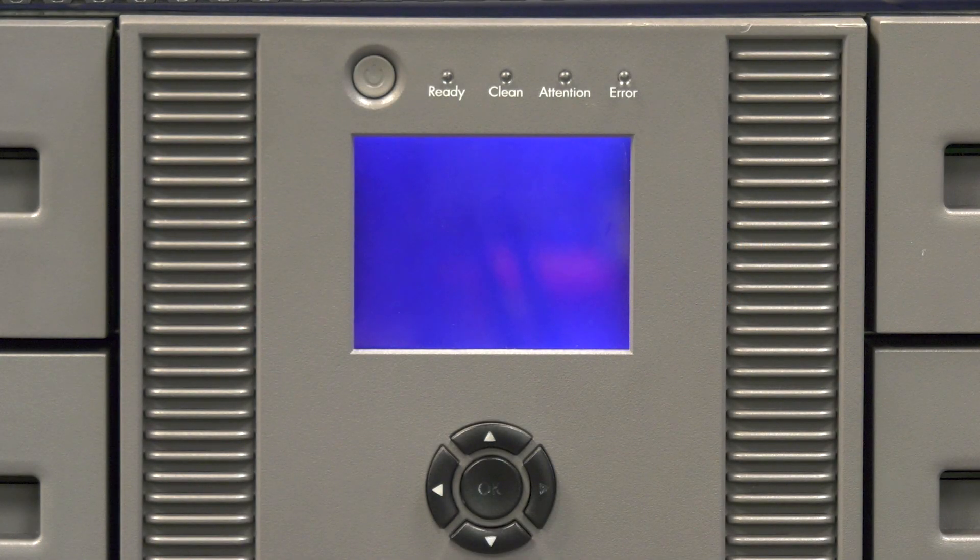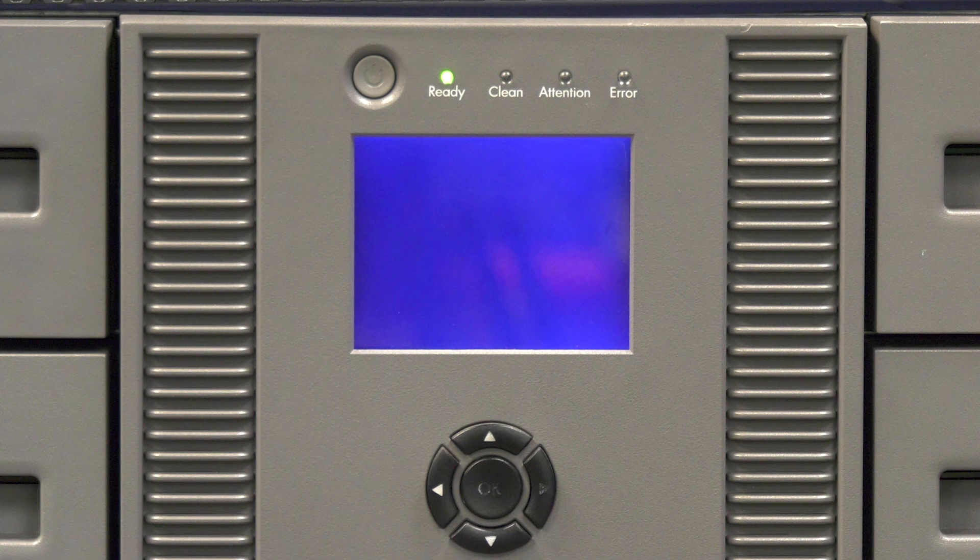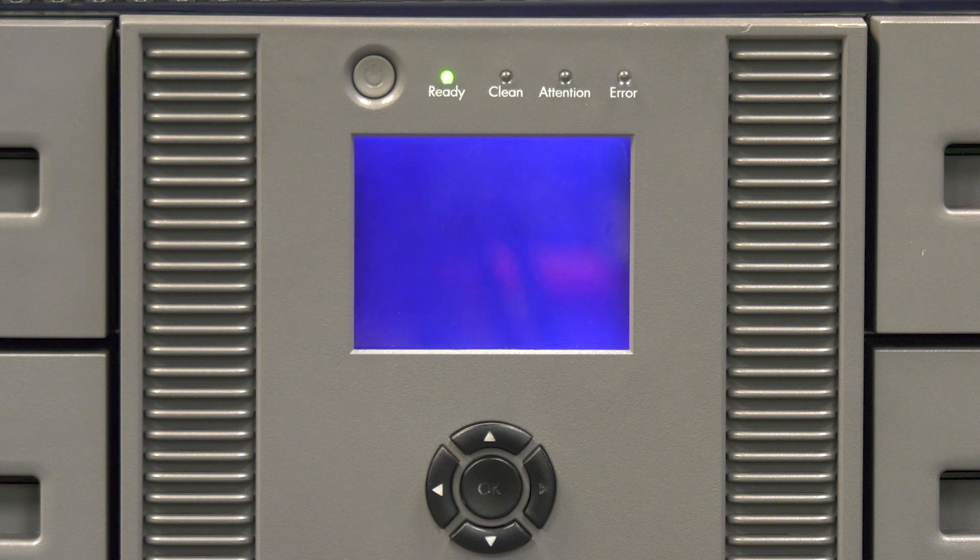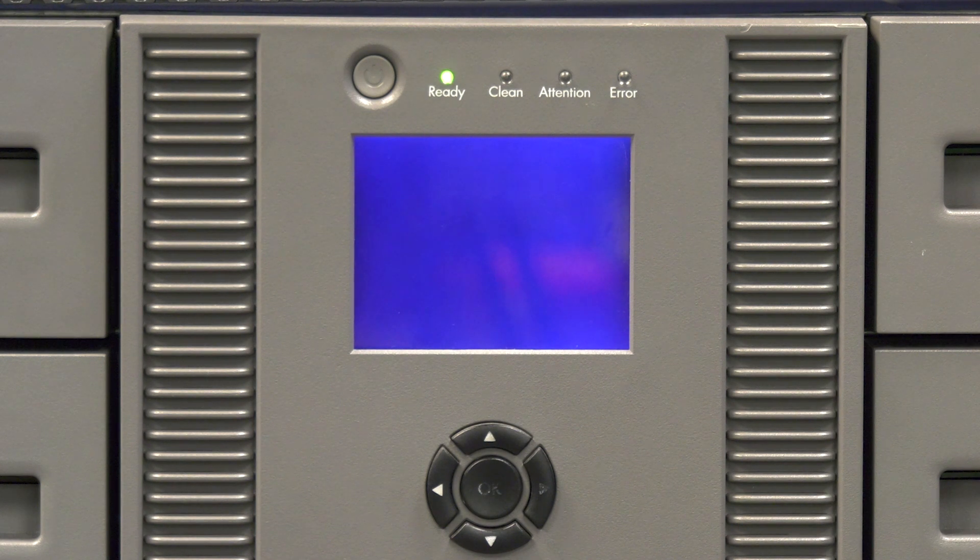Today we will be showing you how to replace an operator panel in an HP MSL 4048 and 8096 tape library.